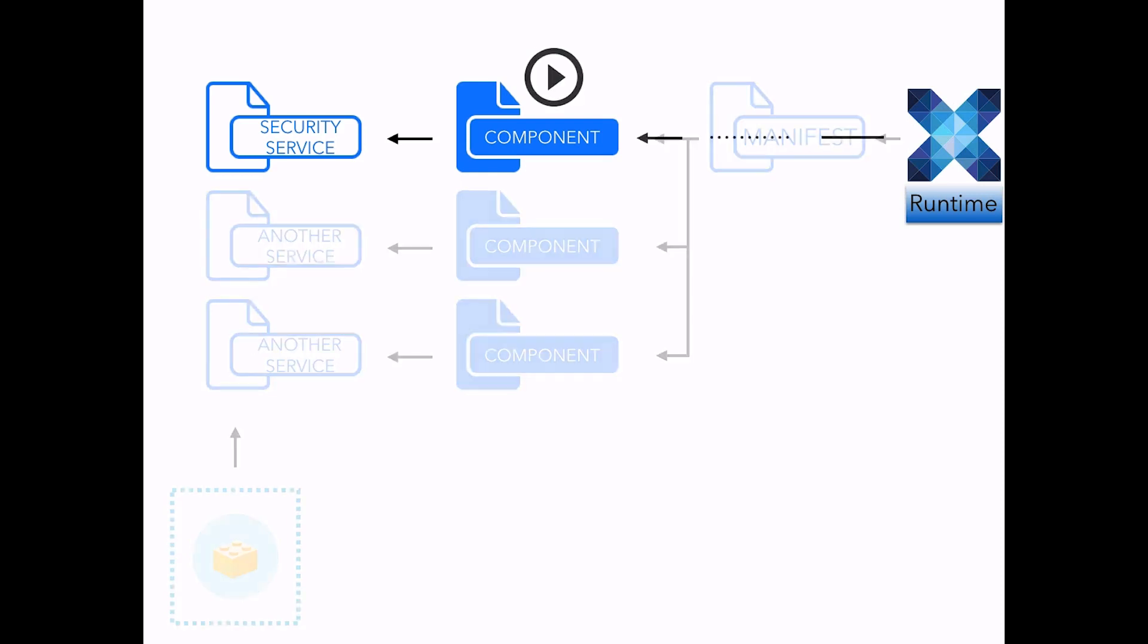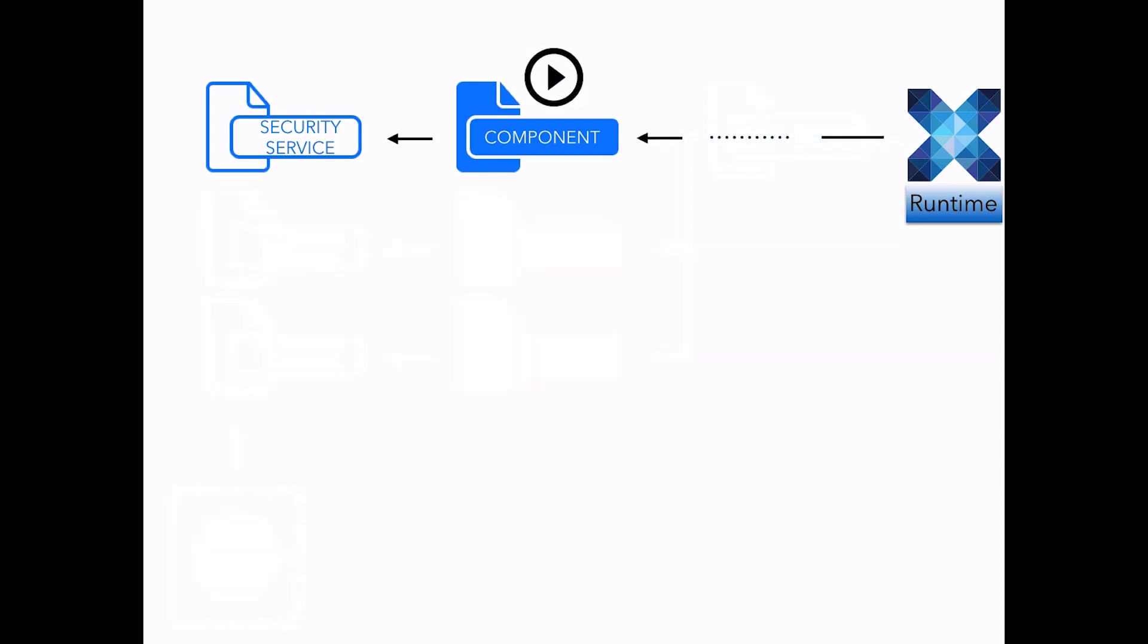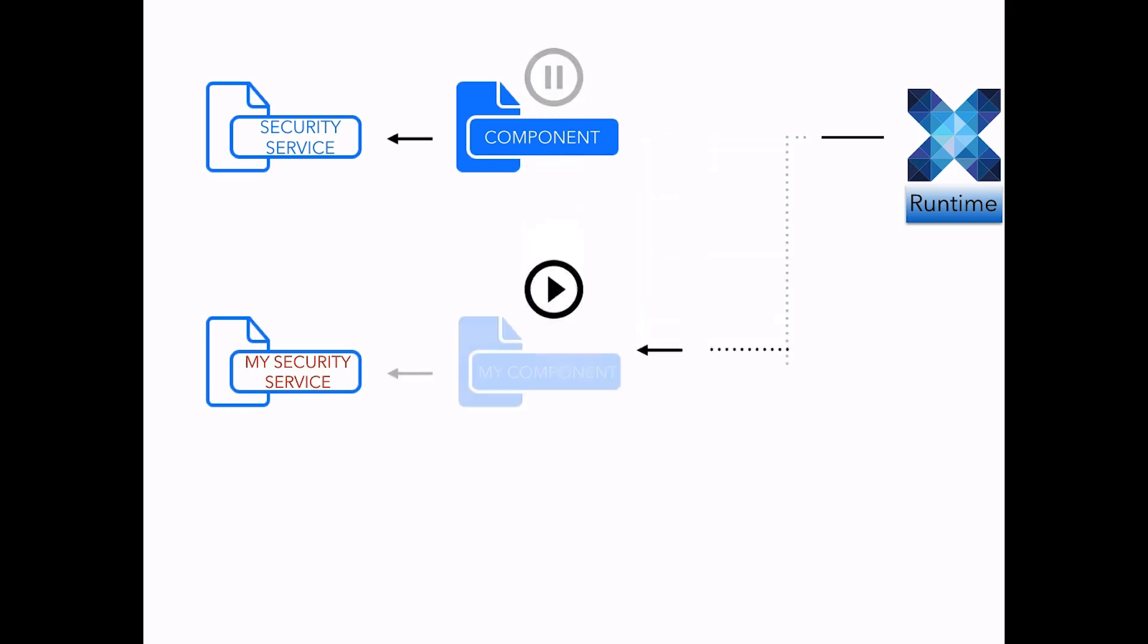Note that components can be overridden. You can write your own service implementation, then override the service component to load your classes instead of the default ones.